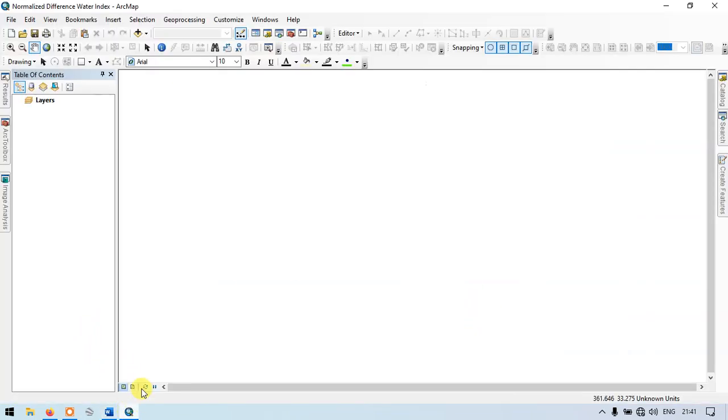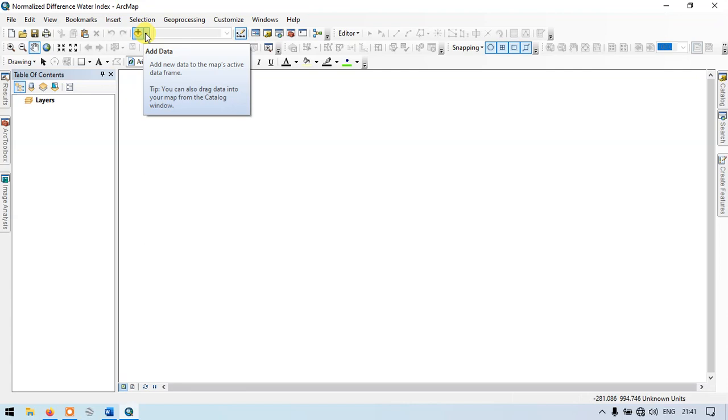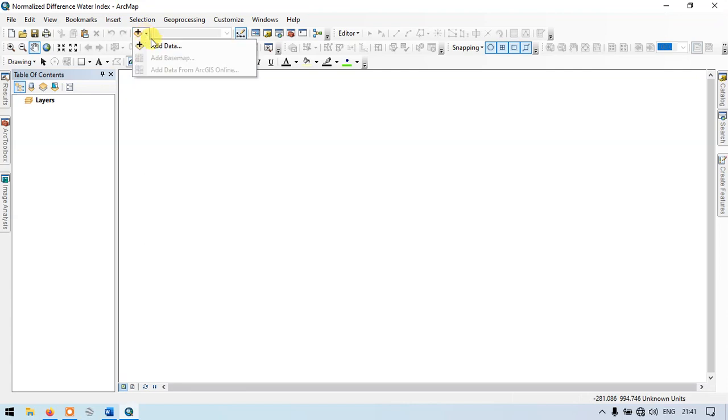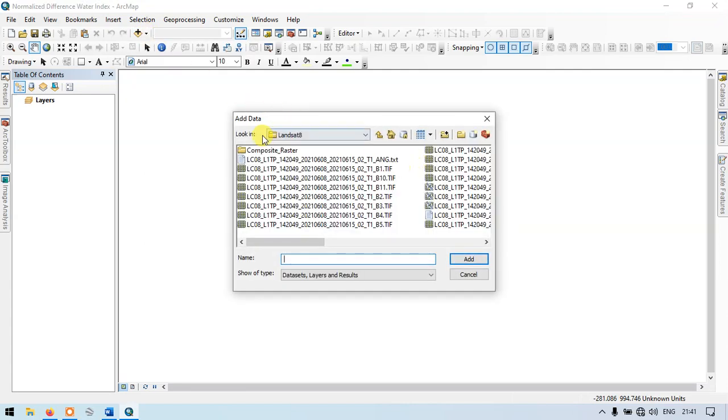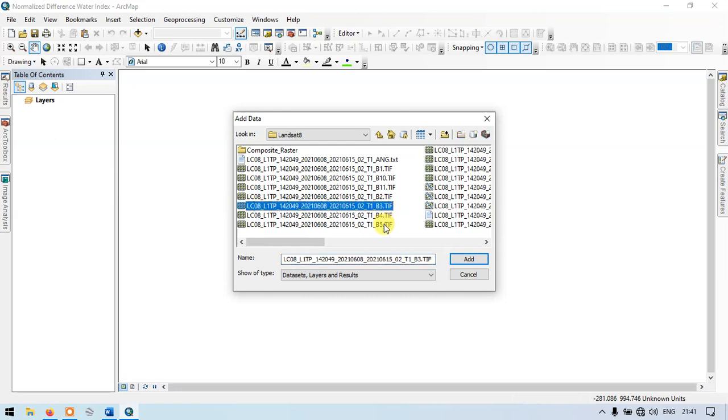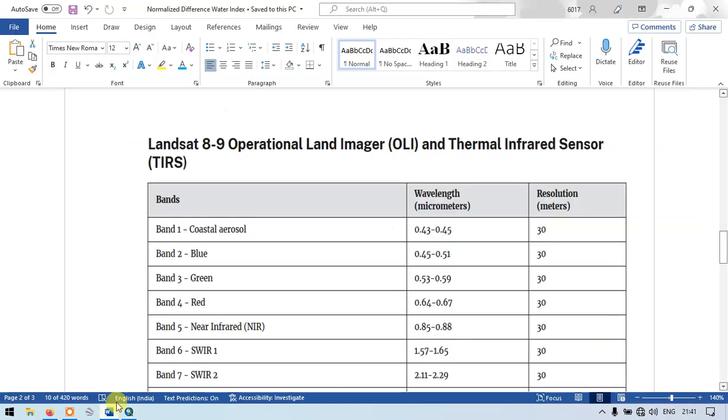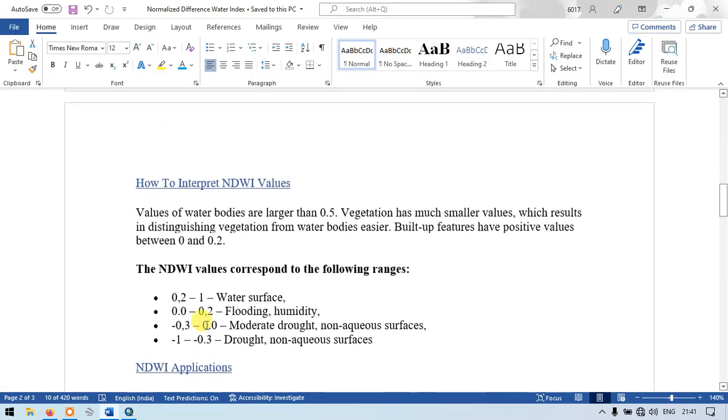Now let me get back to the ArcGIS section. Go to the section called add data. This is our extracted Landsat 8 image. We are going to choose band 3 and band 5. Let me show you once again the formula.